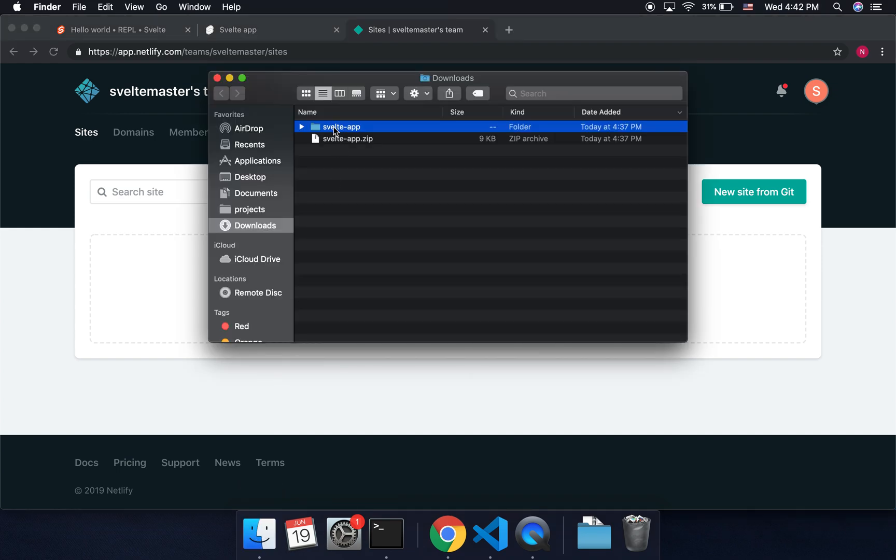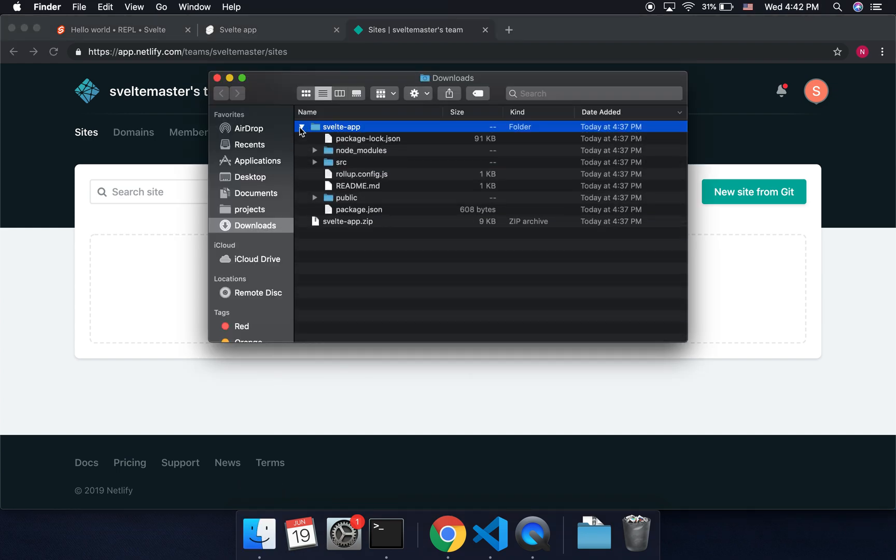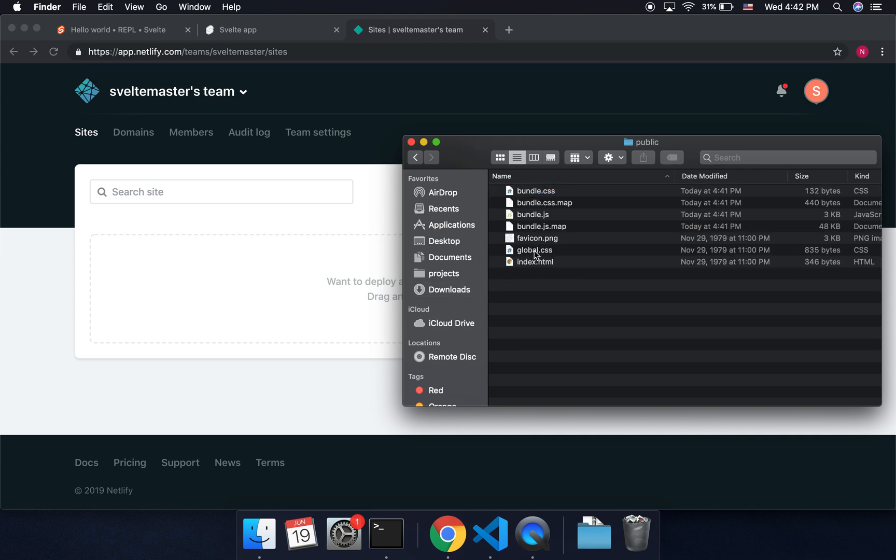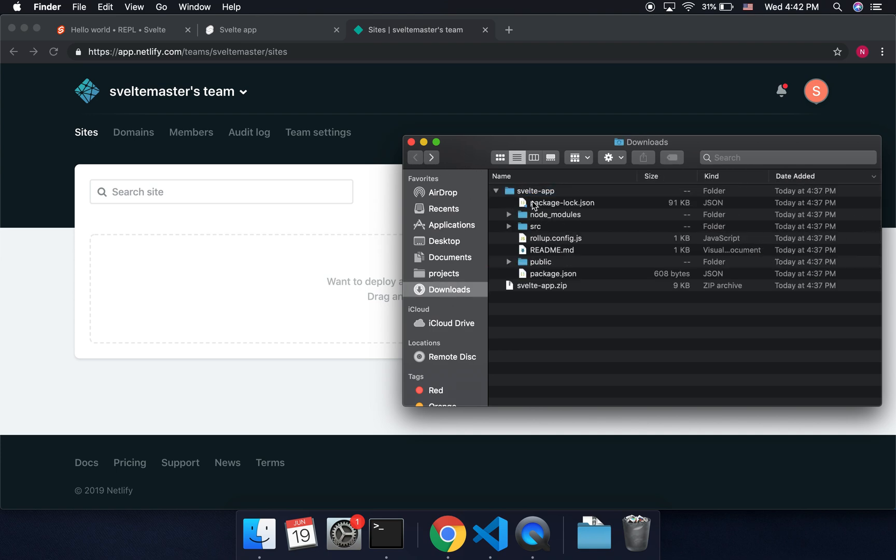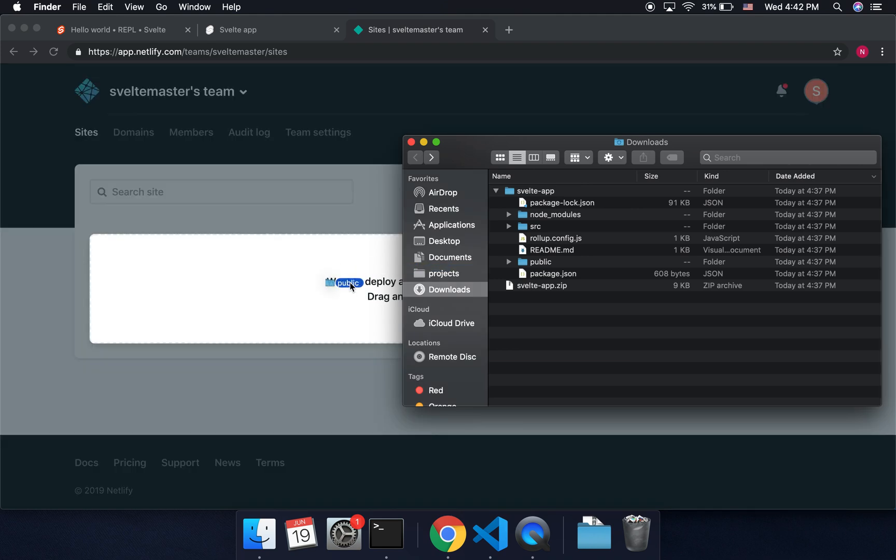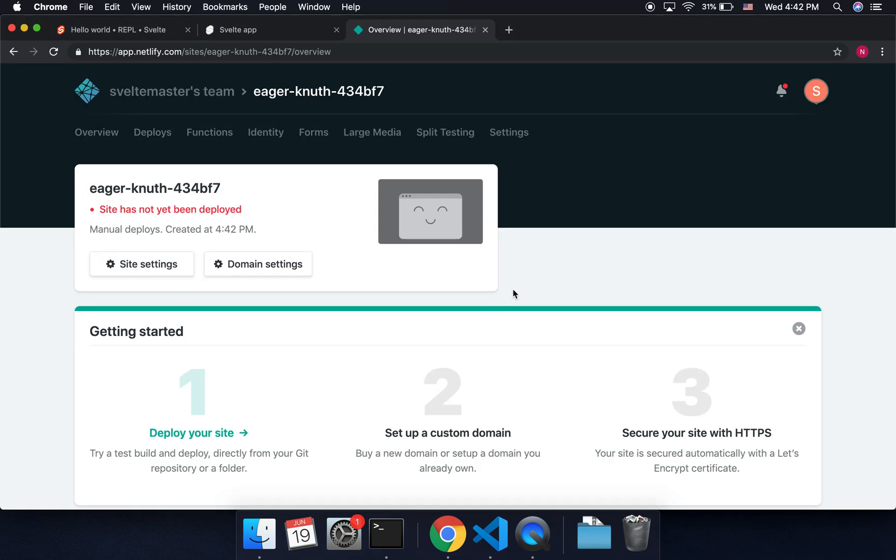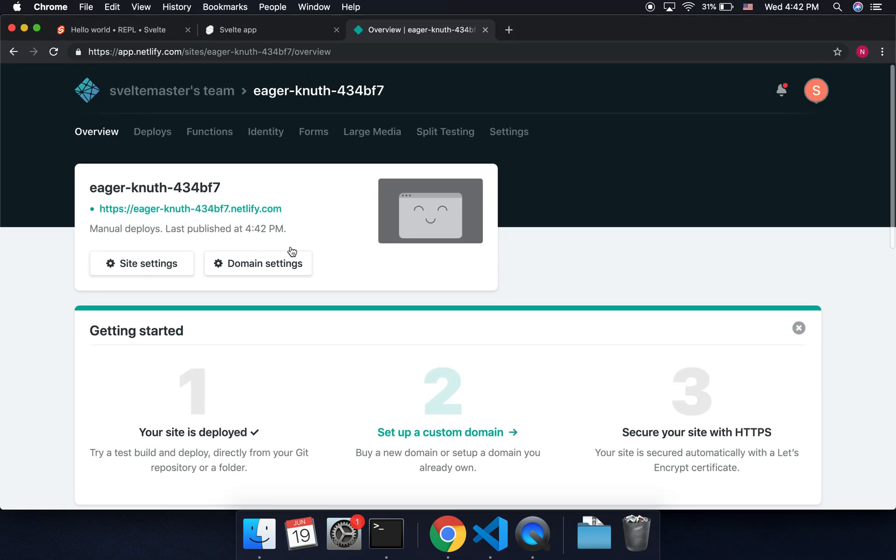Okay, and then you're going to want to find your Svelte project and come to public. Okay, and public inside it, it has an index.html. So when you drag this folder public to deploy, it's going to automatically look for that index.html.